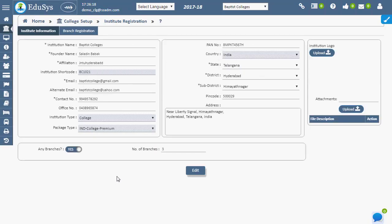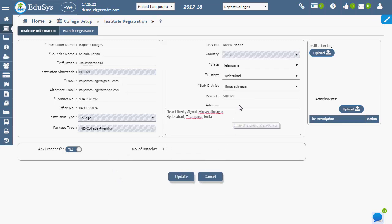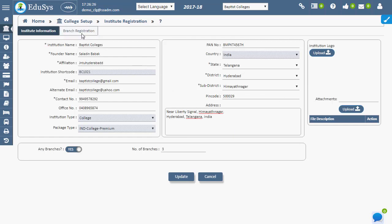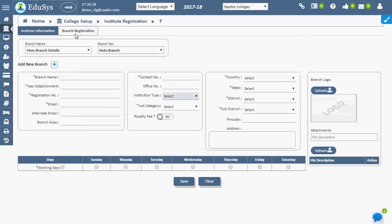The changes, if any, in the institution data can be made in the institution information page. Institution branches can be registered in the branch registration page.